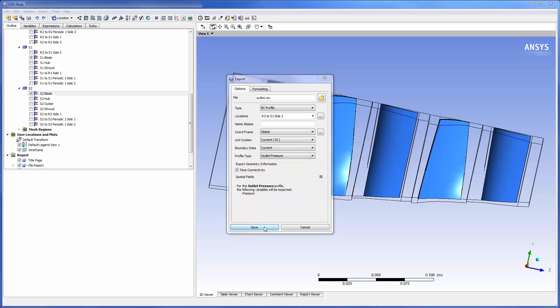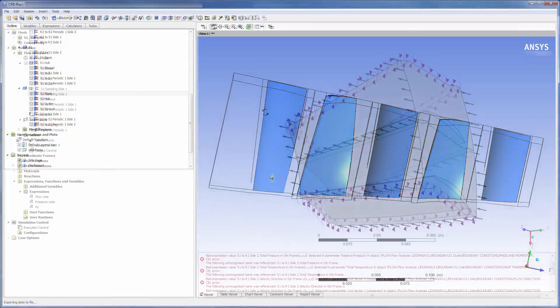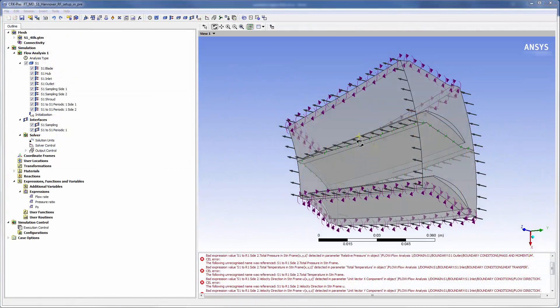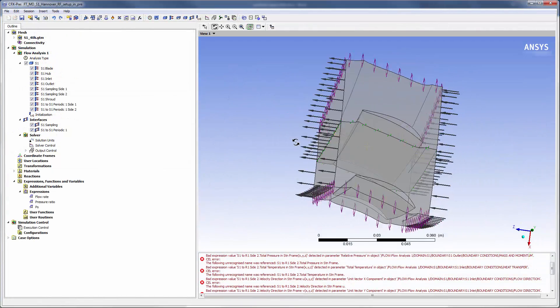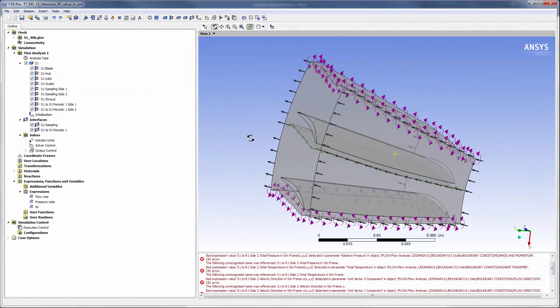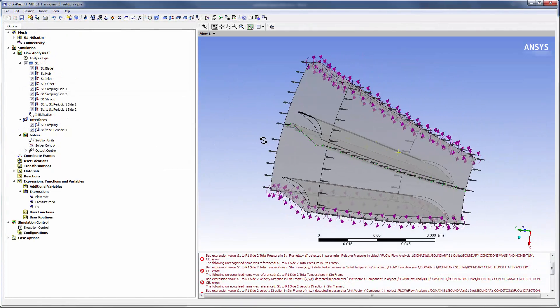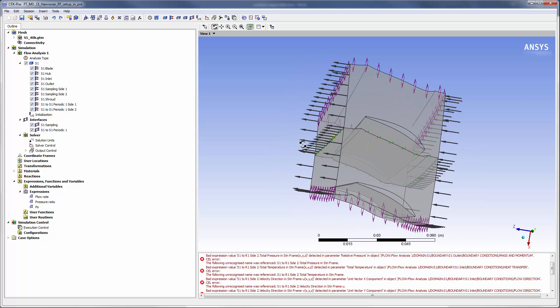Next I will open up my transient blade row case setup and add these profiles. You will notice that only two stator blade passages have been imported into this case. Since the influence of the front and back rotors will be accounted for using the boundary condition profiles, that portion of the mesh can be ignored.